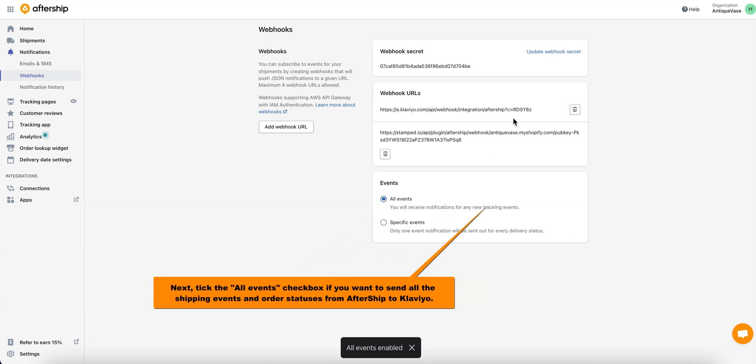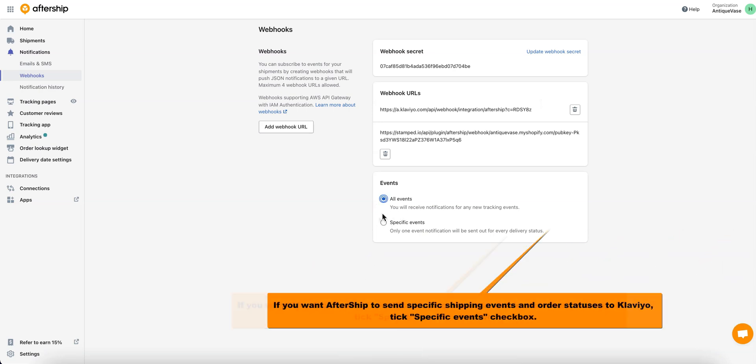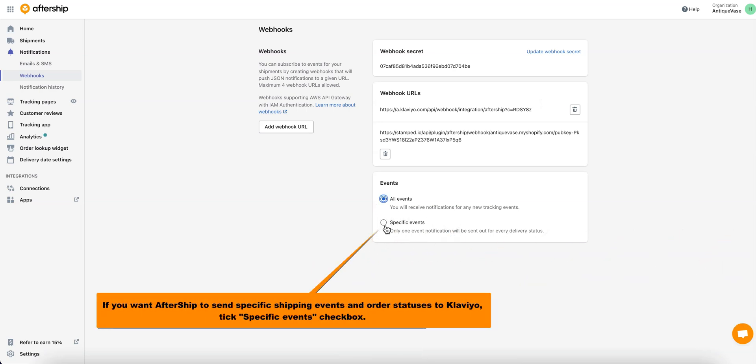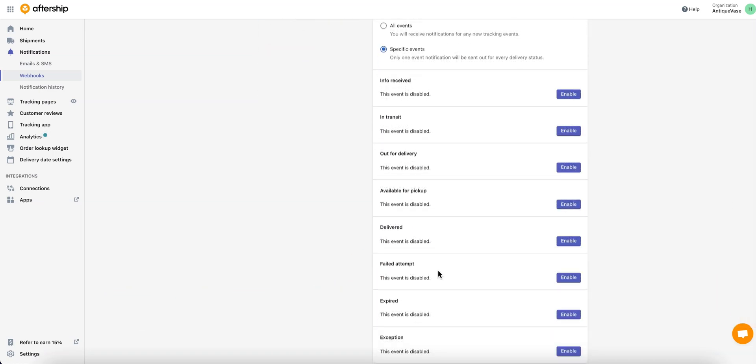Or, if you want to send certain shipping events and order statuses to Klaviyo instead of all of them, just click on Specific Events. And then go ahead and enable the tracking events you would like to send to Klaviyo.